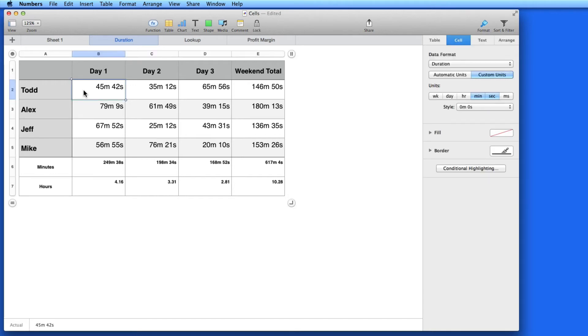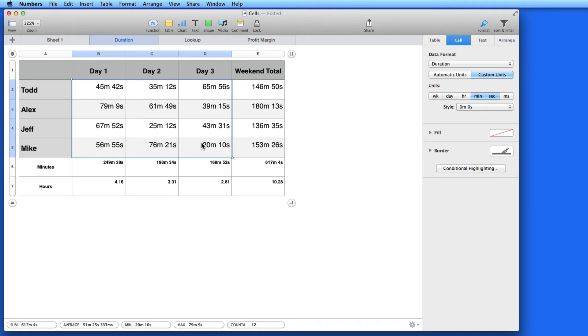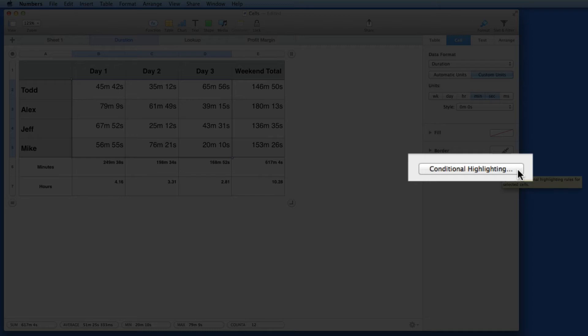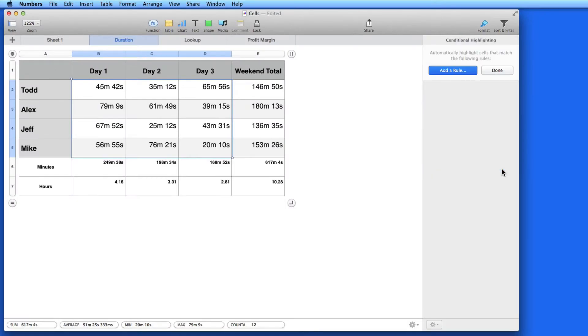So here in my duration example, let's set a conditional highlight for the times in each day. I'm going to select those cells and then in the cell tab of the format inspector, click the conditional highlighting button and then add a rule.